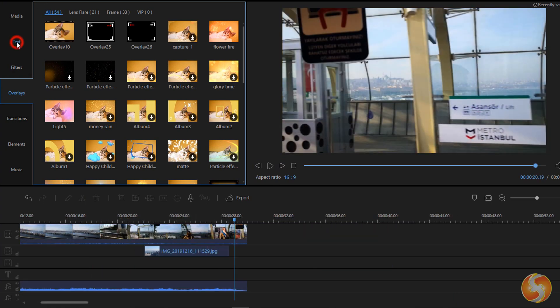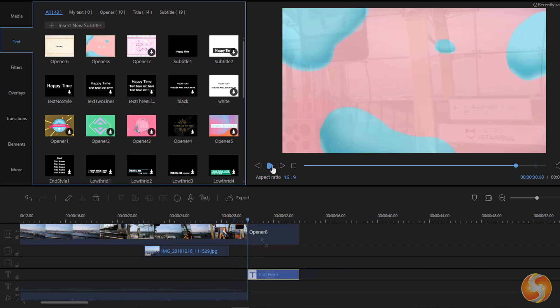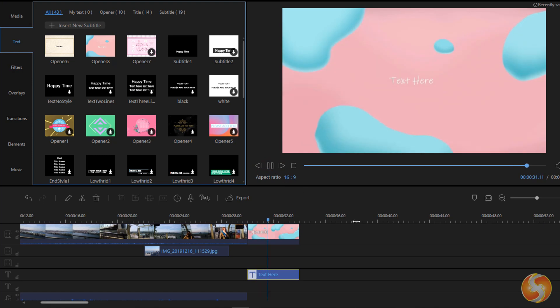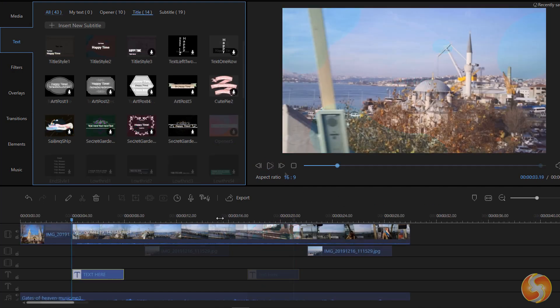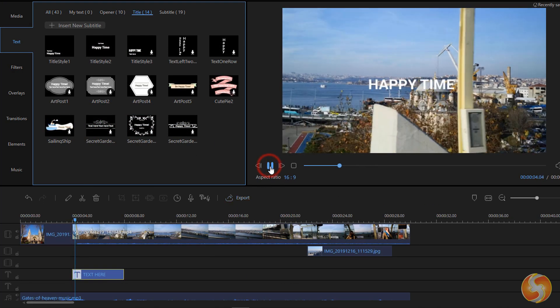From the text panel, you can import ready-made opener templates, simple text, subtitles, and roles inside a dedicated text track, above any visual content present.